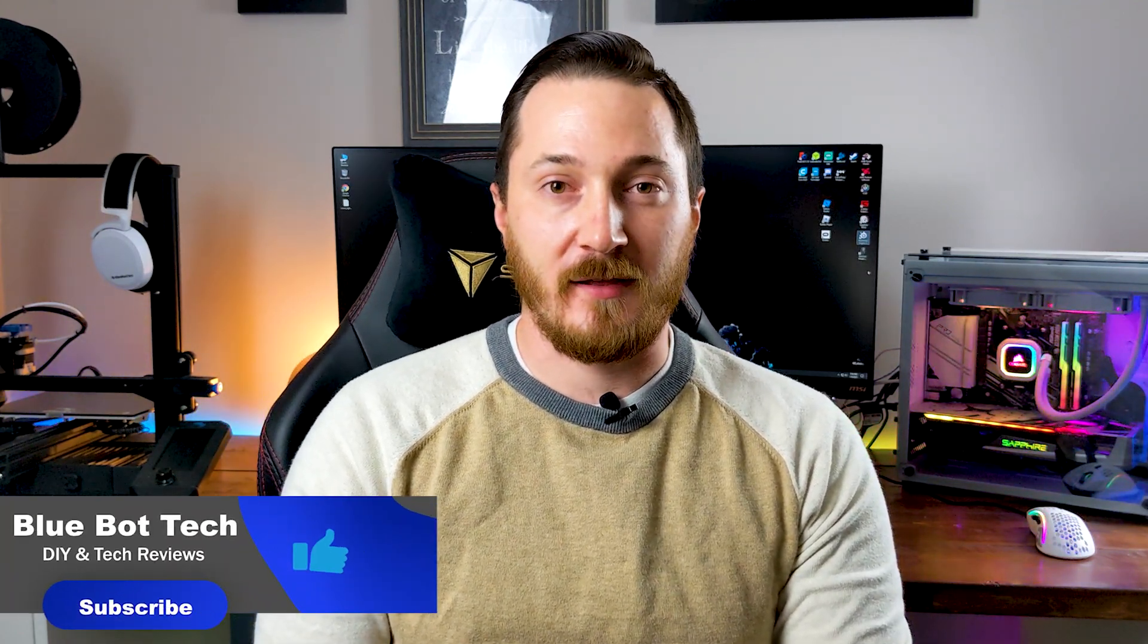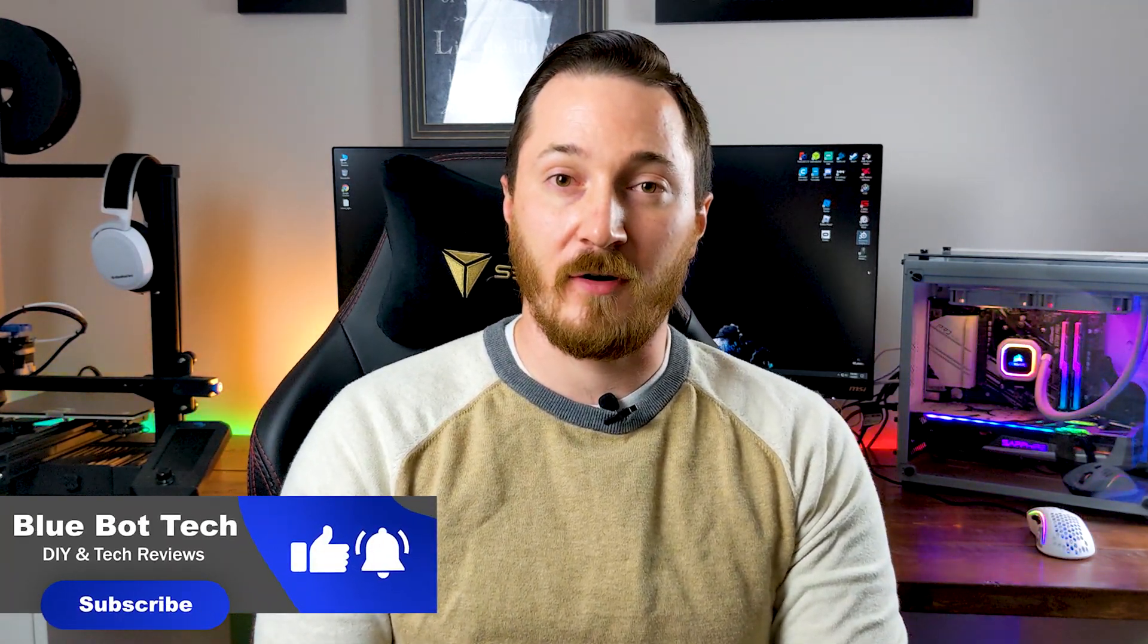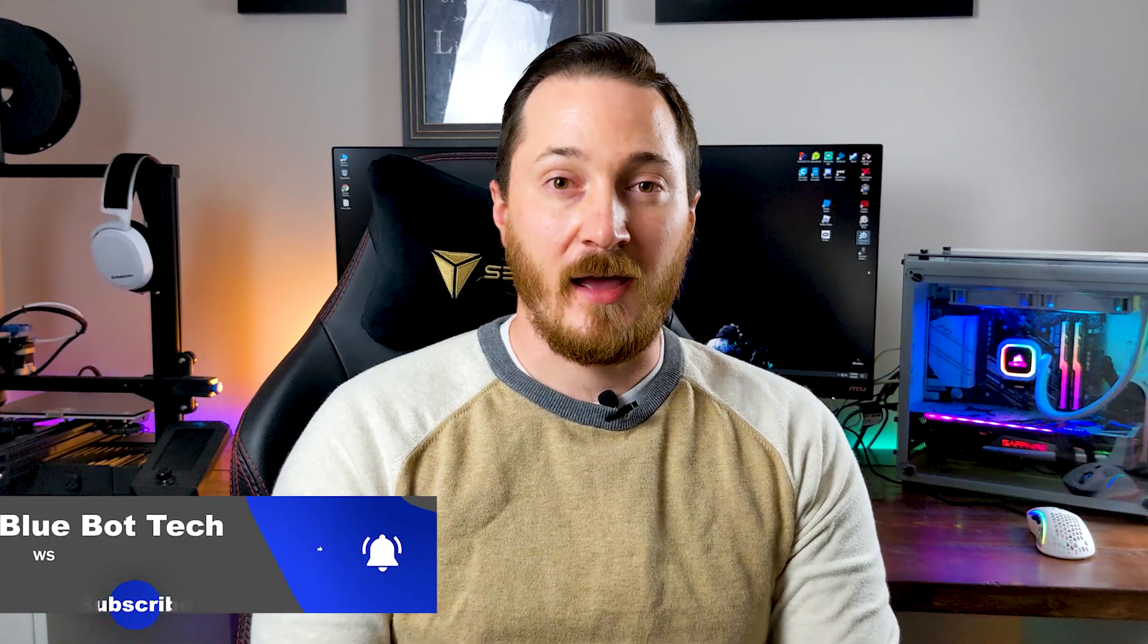Hey what's up everybody, welcome to the Blue Bot Tech Channel. Today we're going to be going over a complete how-to on setting up Pi-hole on a Raspberry Pi. The great thing about Pi-hole is it gets you network-wide ad blocking. It's going to get rid of a lot of those pesky banner ads, potentially speed up your network, and just make things all around better. Let's get started.